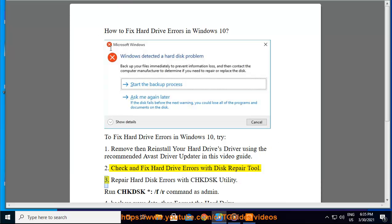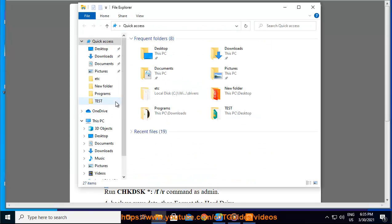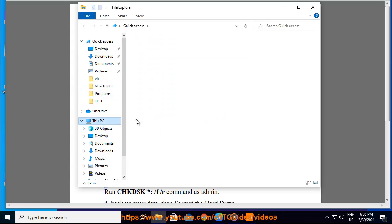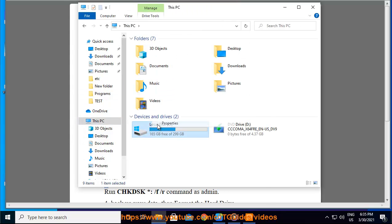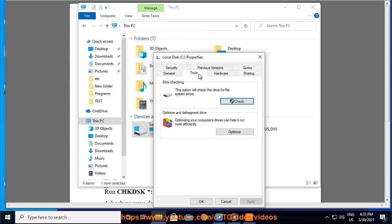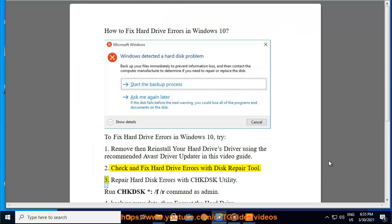Step 3: Repair hard disk errors with the CHKDSK utility.